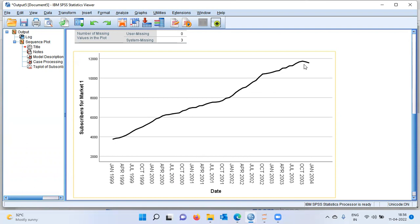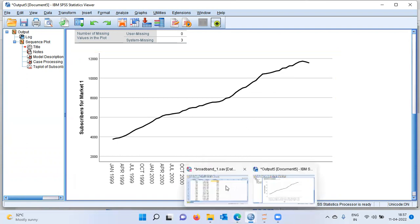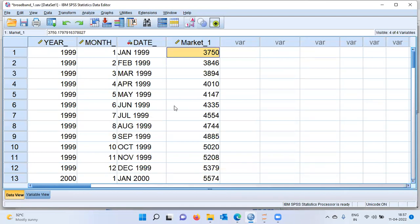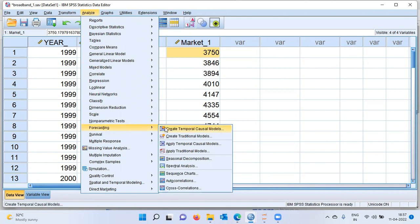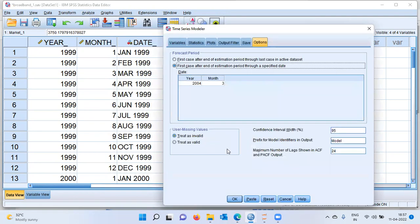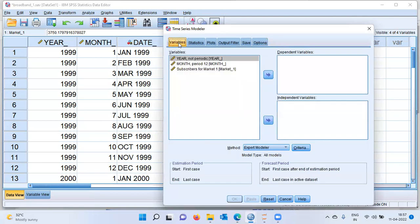Once we are through with the first step of plotting a time series plot, the next step is to build a model. Let me open up the data editor window. I can click on the Analyze menu, choose the option Forecasting, and here I will choose the second item from the top, which is Create Traditional Models. I can reset all the options here and go to the Variables tab.